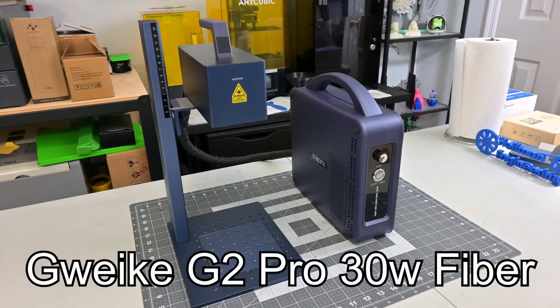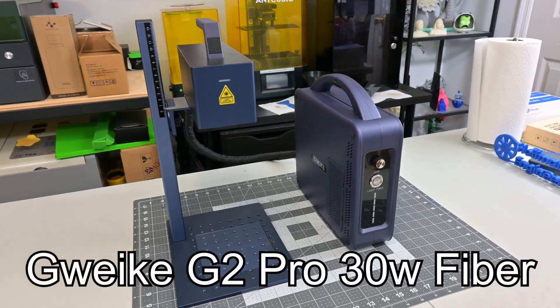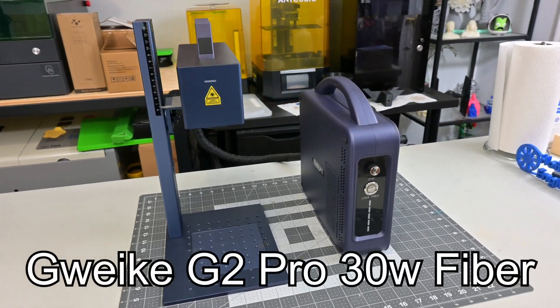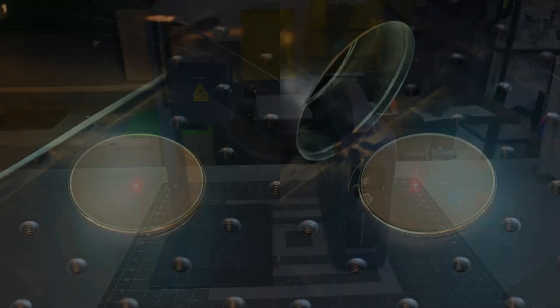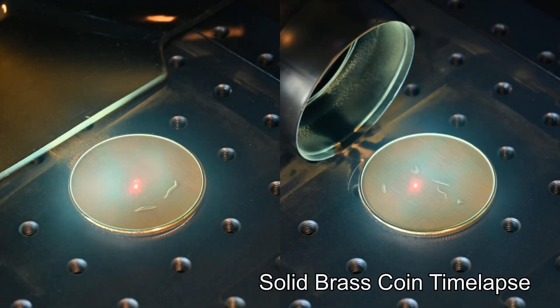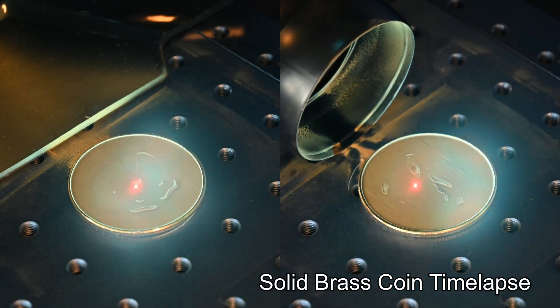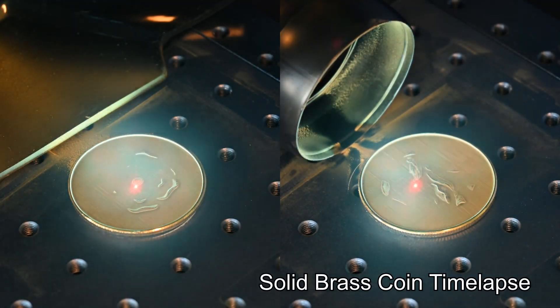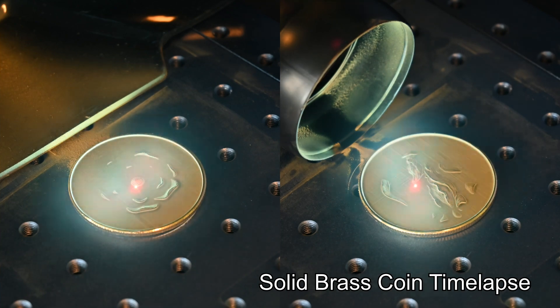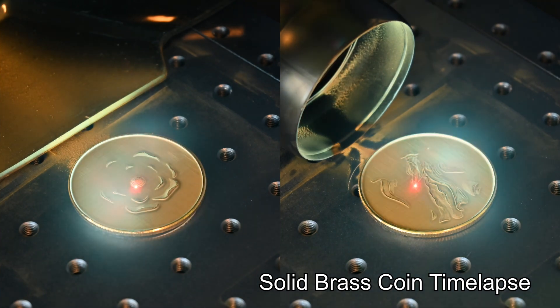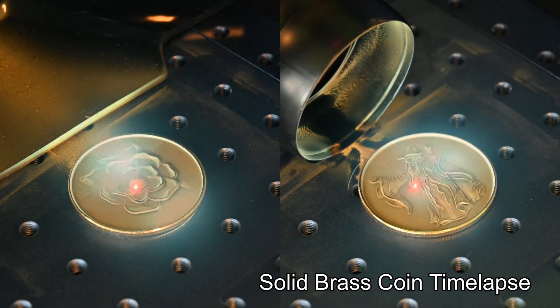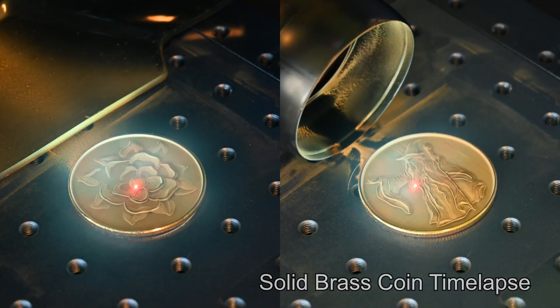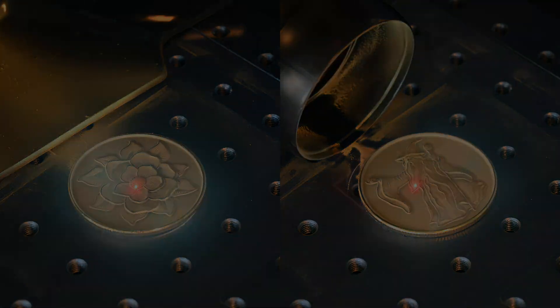They have improved on the G2 in almost every way, from making it 50% more powerful with its 30 watt laser source, to cutting the weight of the machine almost in half, making it far more portable. But do these changes make the G2 Pro the 30 watt fiber laser for you? Let's find out.